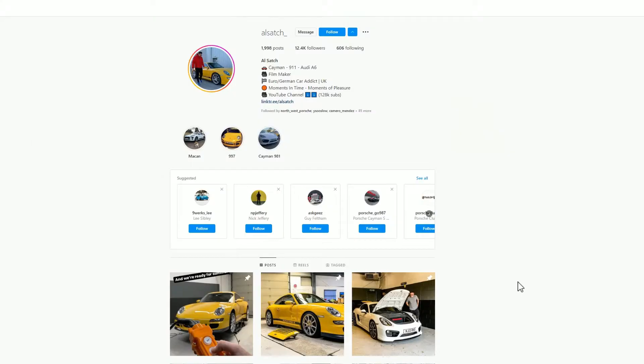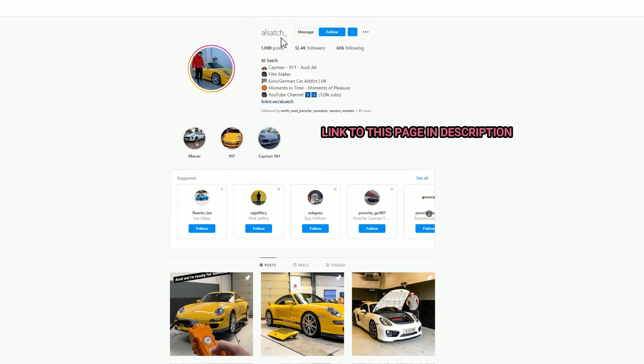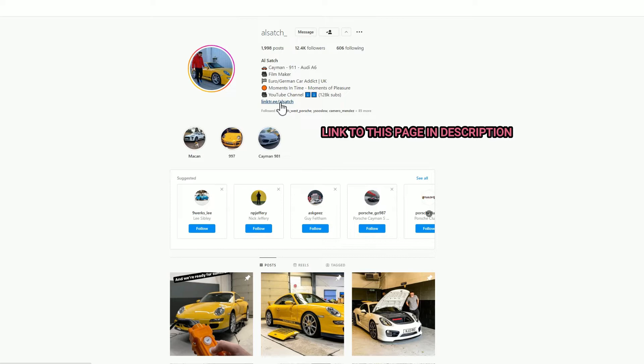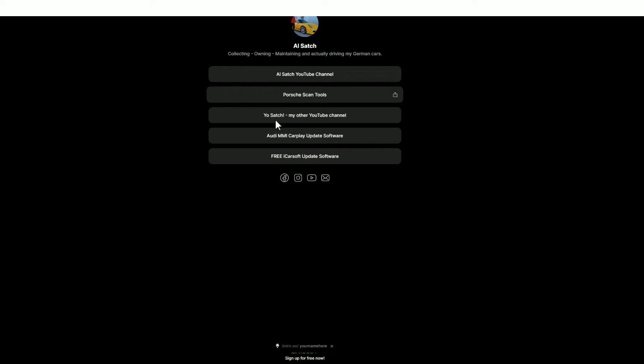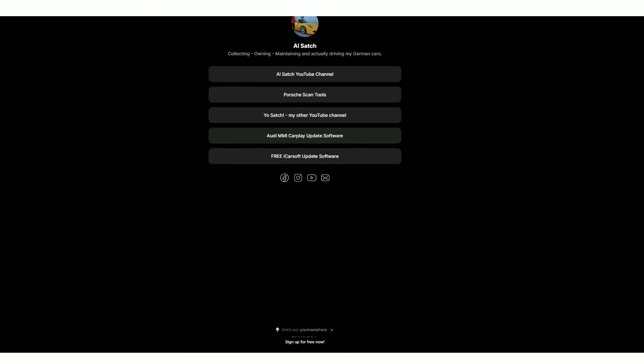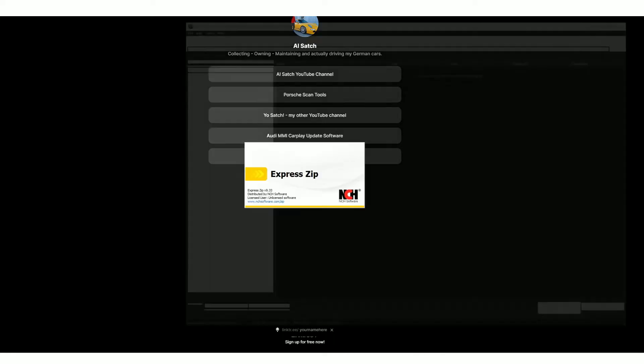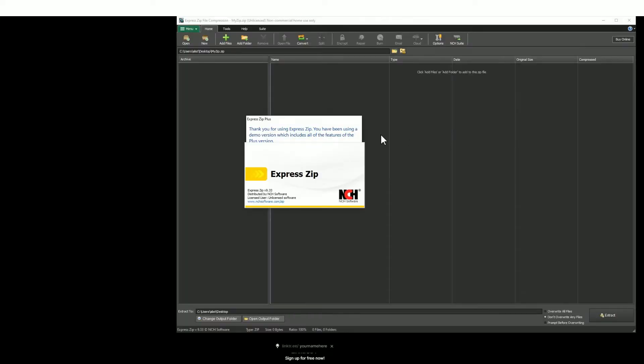You will need to use a Windows PC or laptop to do this software install. First of all, you need to download the software. To do that, go into my Instagram page, hit the follow button. Once you've done that, click on this link here. It's a link tree and you'll find a new set of options. Go to the very bottom, you'll find free iCarsoft update software. Download that software, save it to a place of your choosing, and then go ahead and open that file that you've just downloaded.